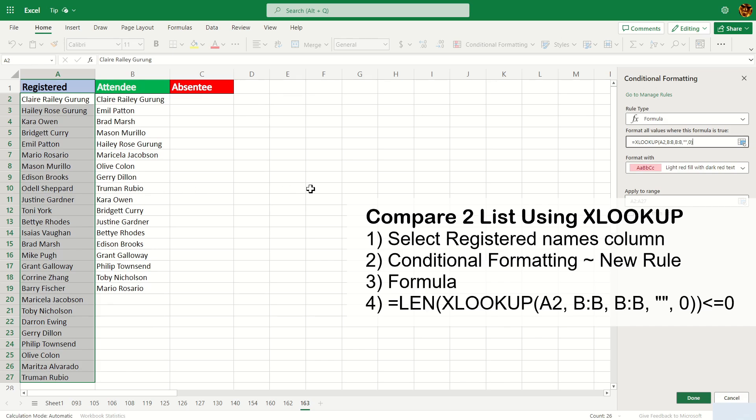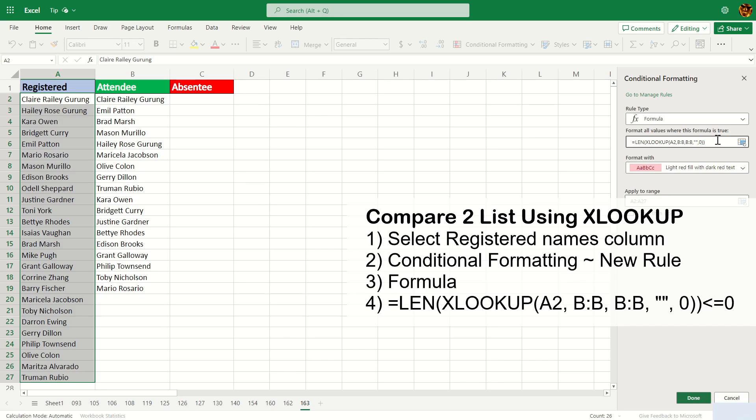To mitigate that, we're going to have to write a LEN condition to check for length. Basically this will return the length, and if the length is less than or equal to zero, which means the name exists here but doesn't exist here, we're going to color it red. Hit enter and click done.